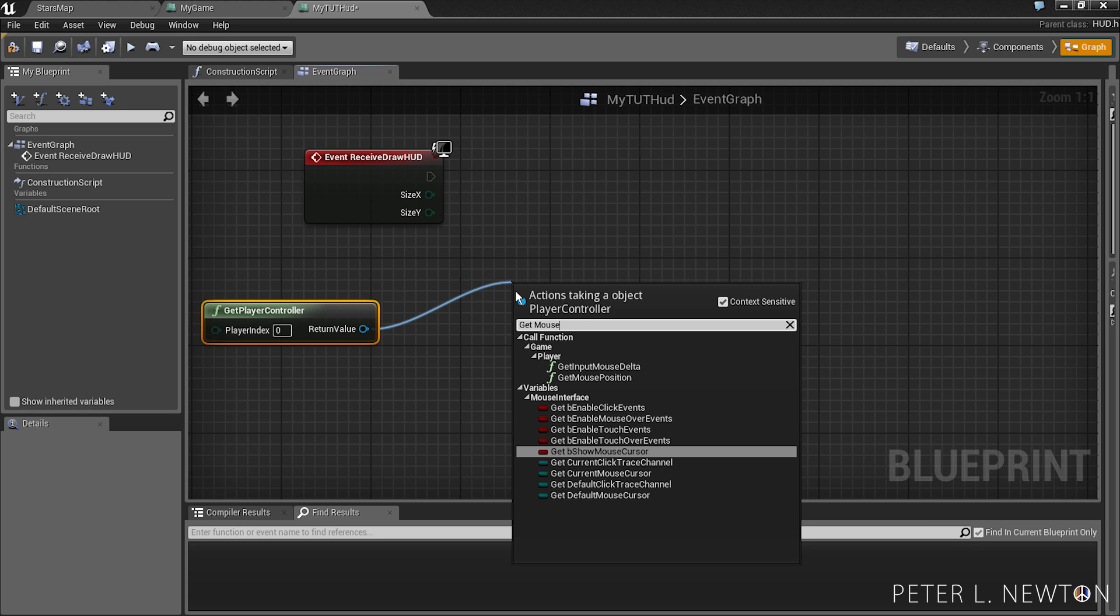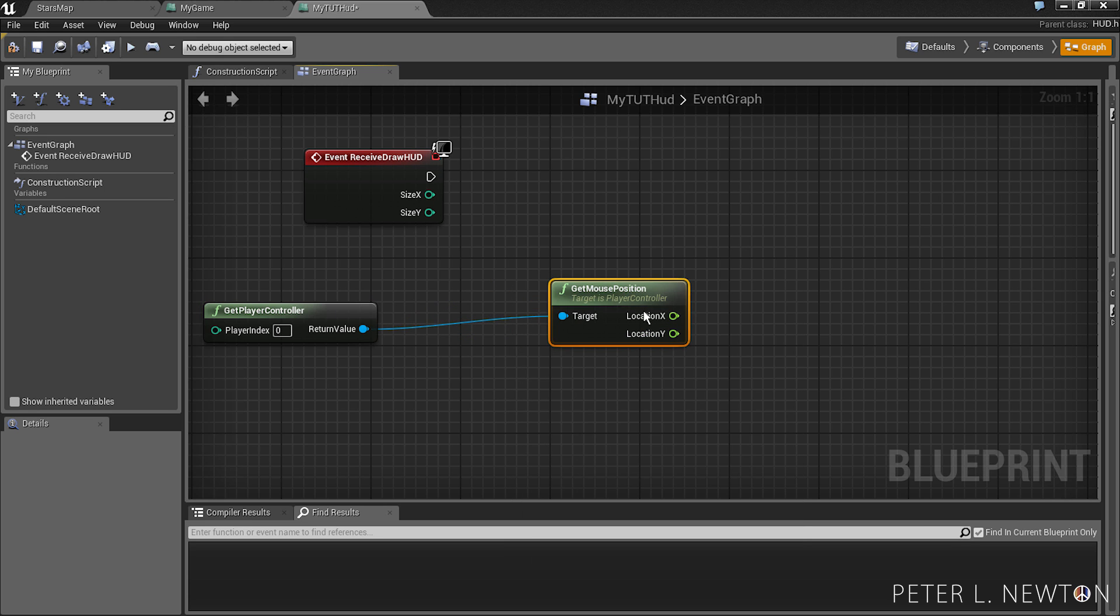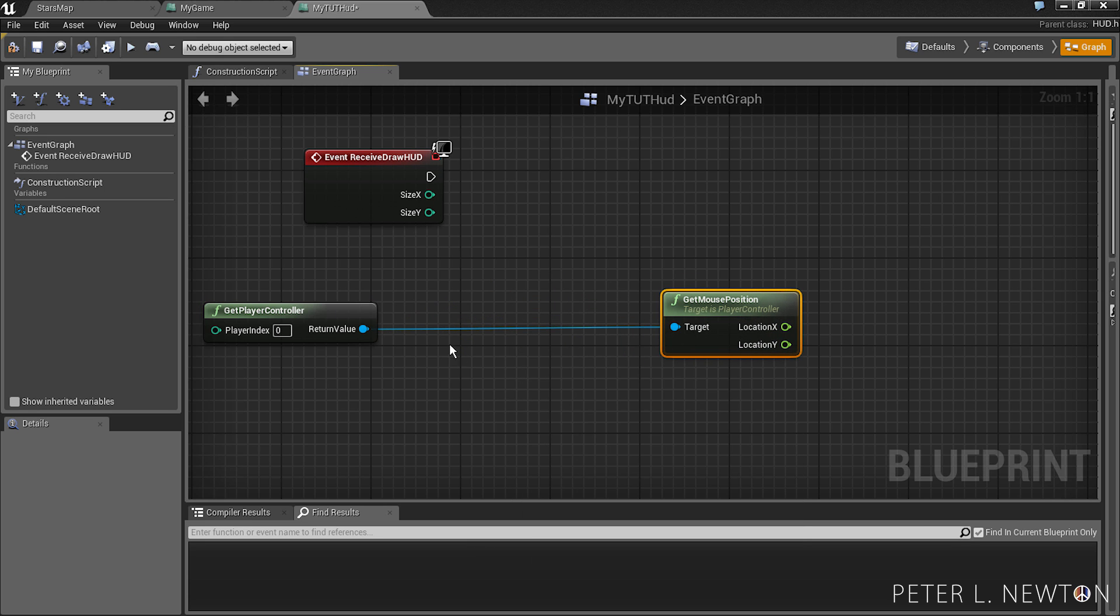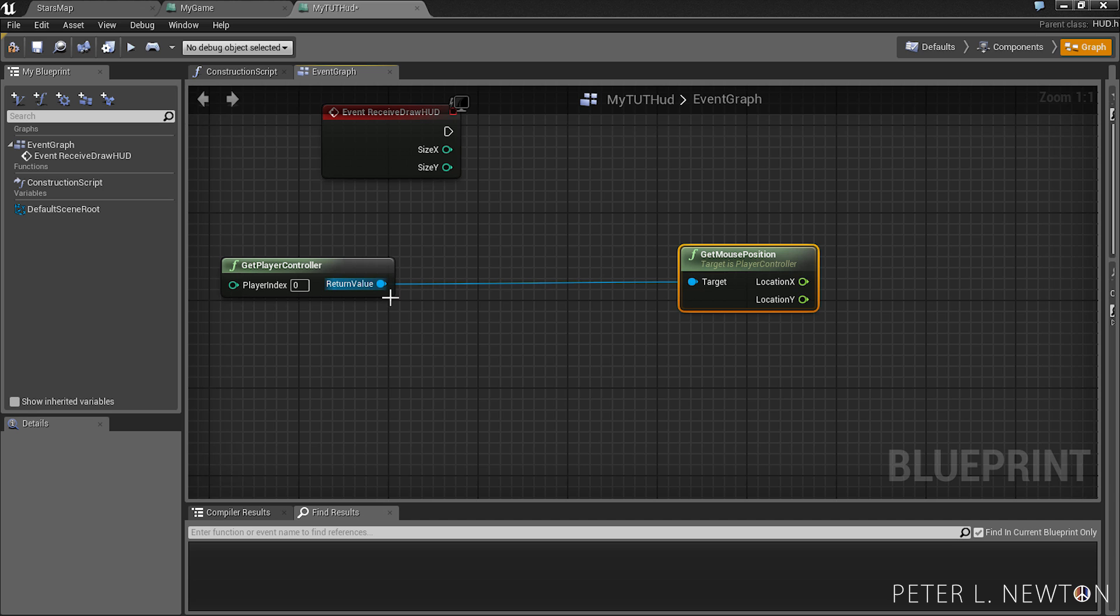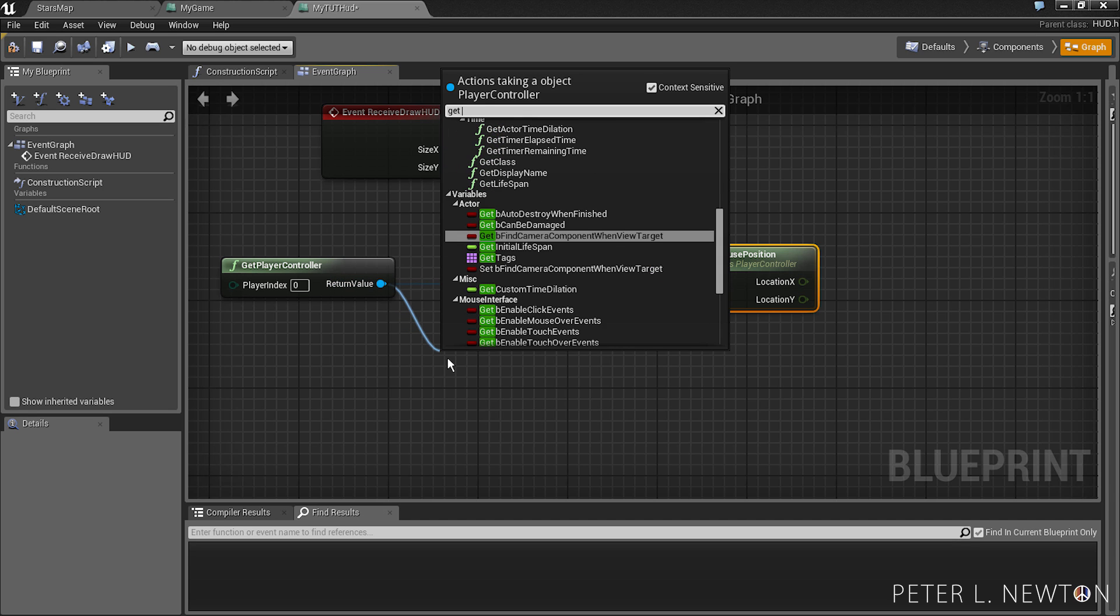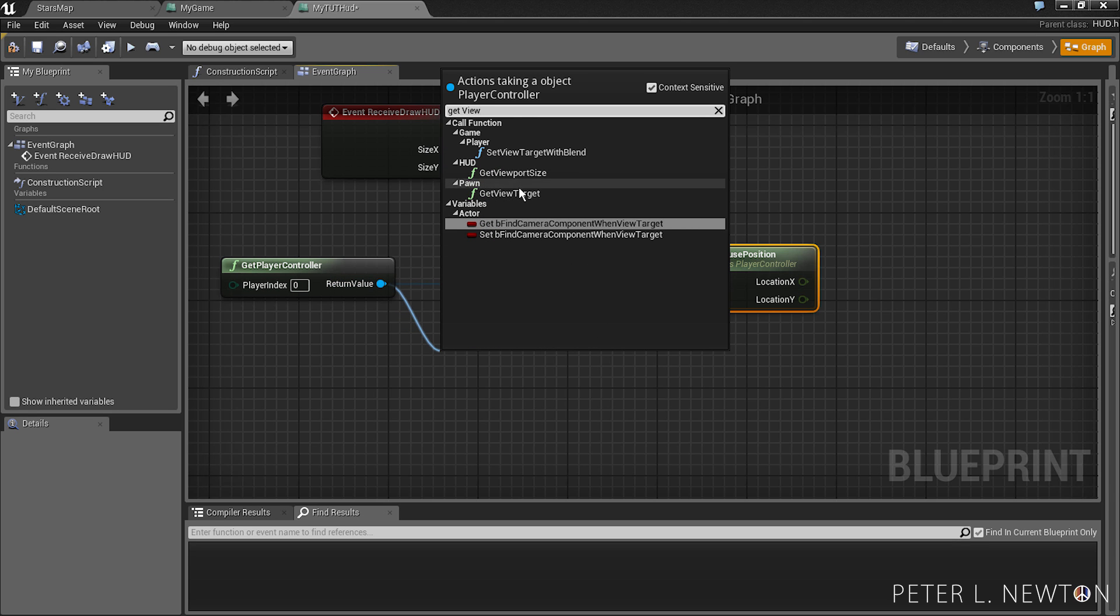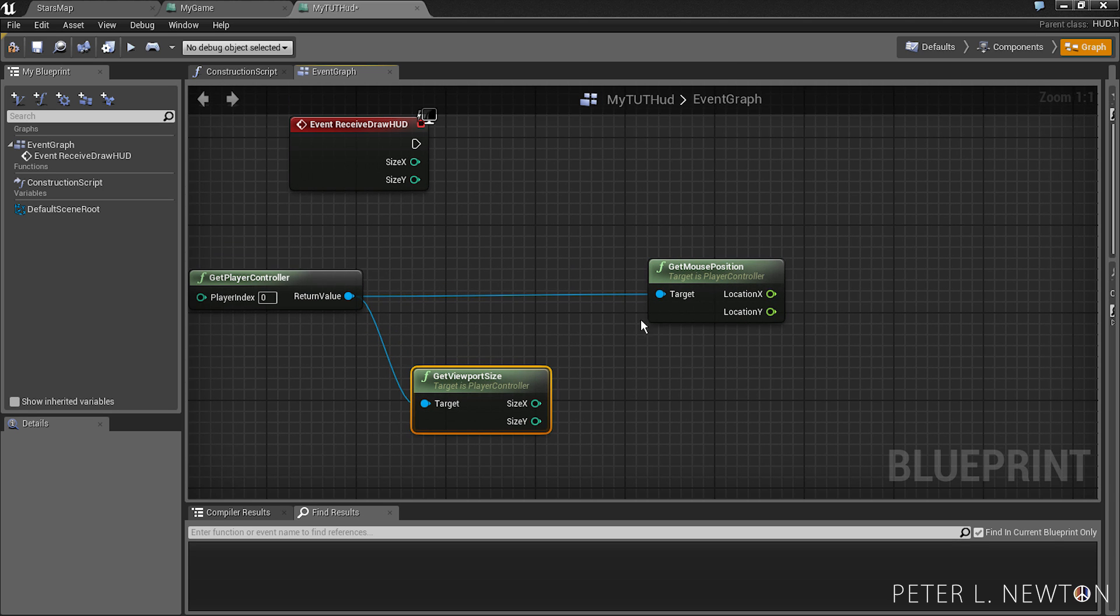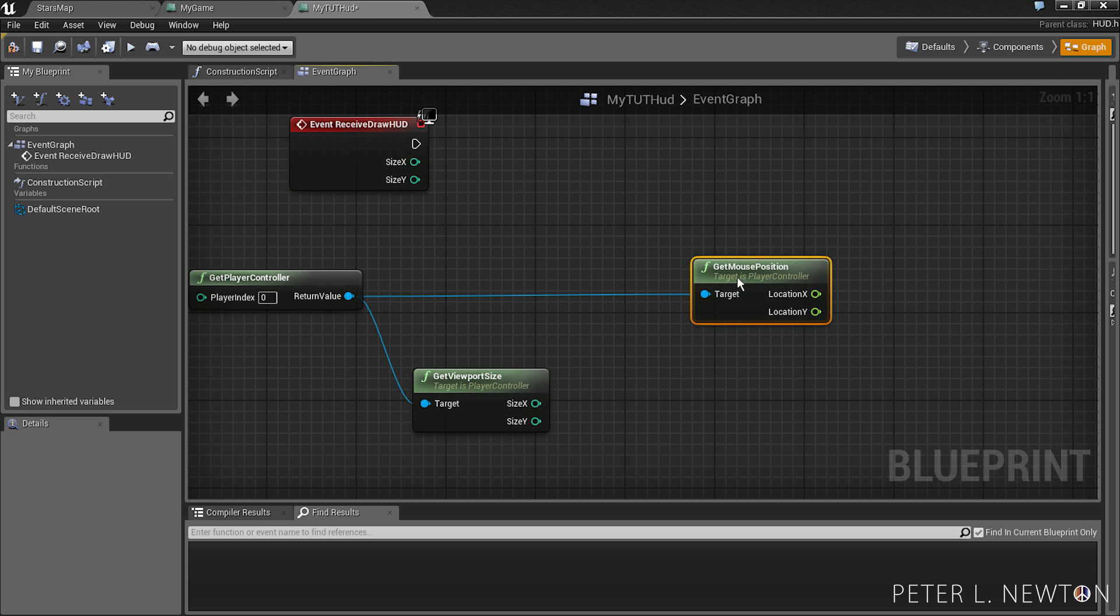GetMousePosition. Drag that forward. And we want to do GetViewPortSize. We're going to be using this soon. Just move that forward.